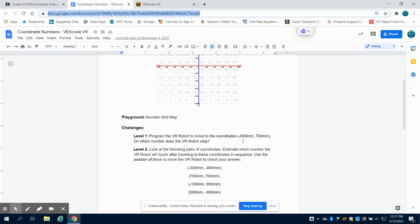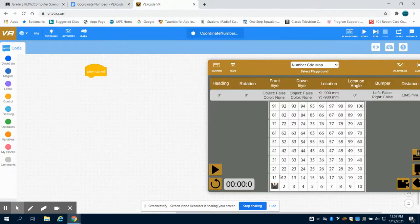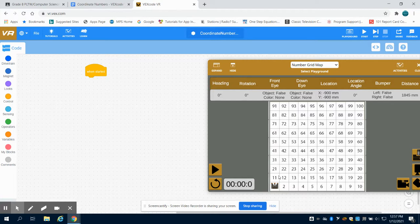The first one asks us to go to negative 500, 700 millimeters. So again, each square is 200 millimeters.